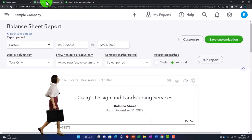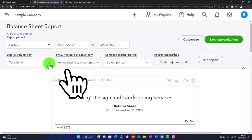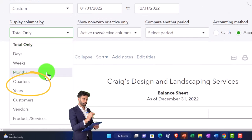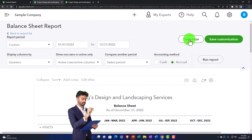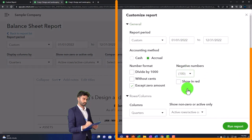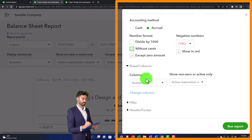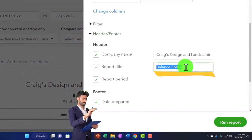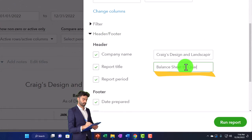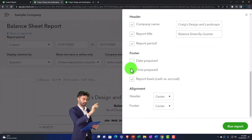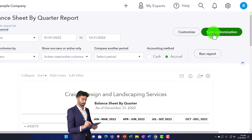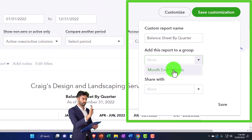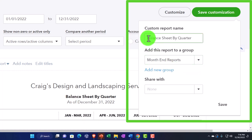Let's go back to the second tab and make a comparative balance sheet — a quarter-by-quarter breakout with the dropdown set to quarters. I'll run it, do my editing, customizing with bracketed numbers in red, removing the pennies. On the header and footer I'm going to call this balance sheet by quarter, removing the date, time, and report basis, then run it. Let's customize it, save customization, putting it into month-end reports, and I'll call it number two — balance sheet by quarter — and save that one.